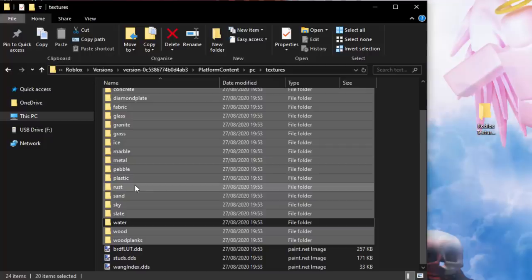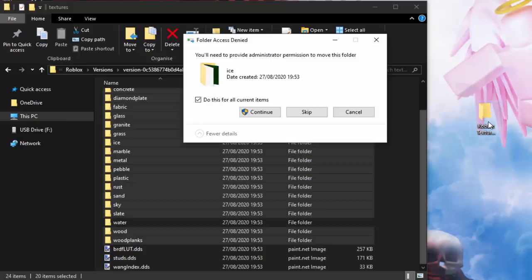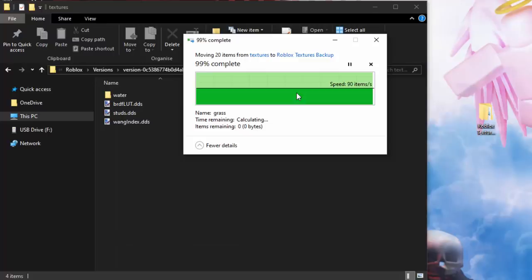If you want to leave something behind you can just hold control. Maybe I'll just leave water behind for this video. But we're going to select everything else and we're going to put it in the Roblox textures backup. Make sure you tick the box. Click on to continue. You must have administrator access and it's going to transfer everything from your Roblox files onto your desktop file. And there you go.